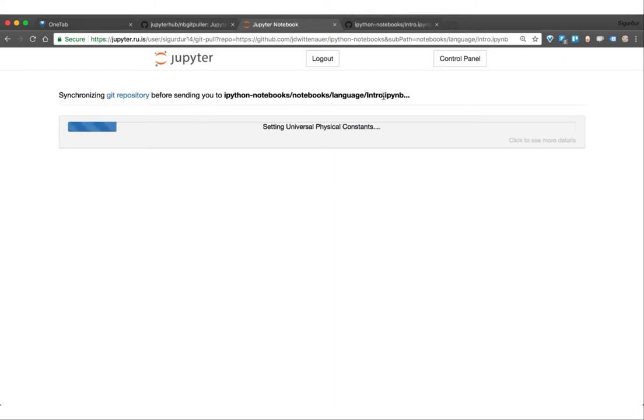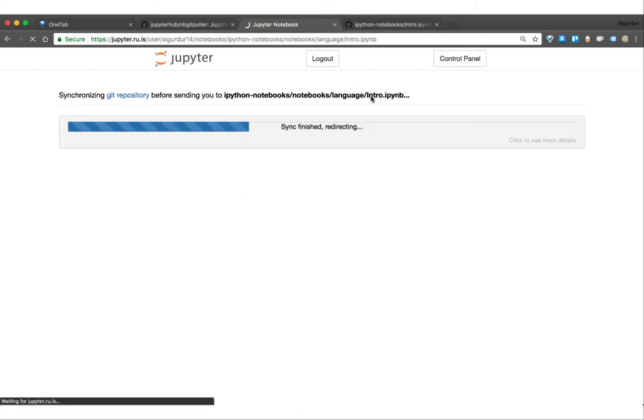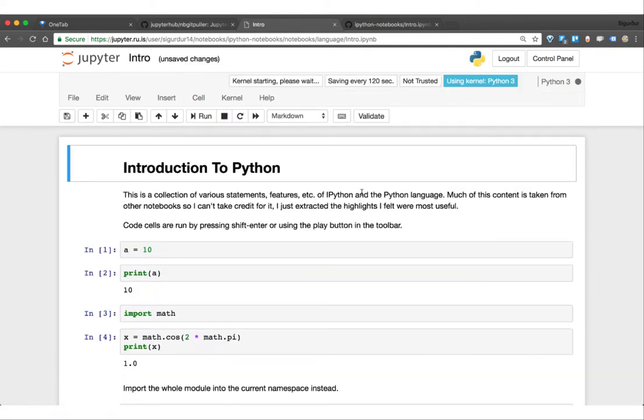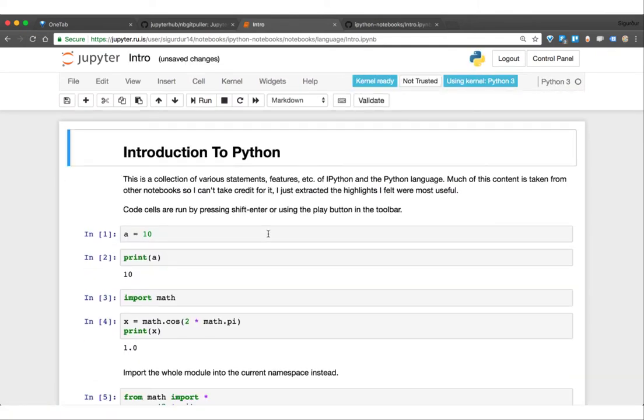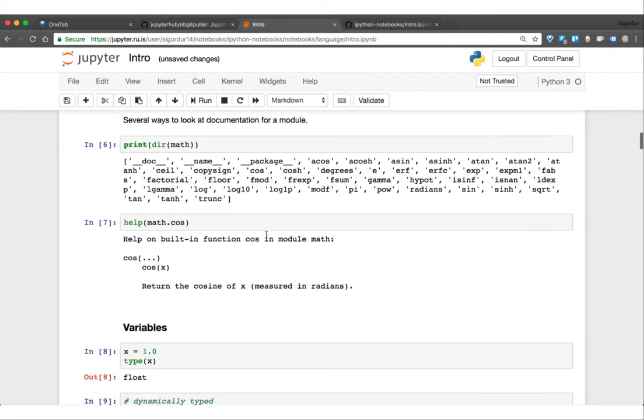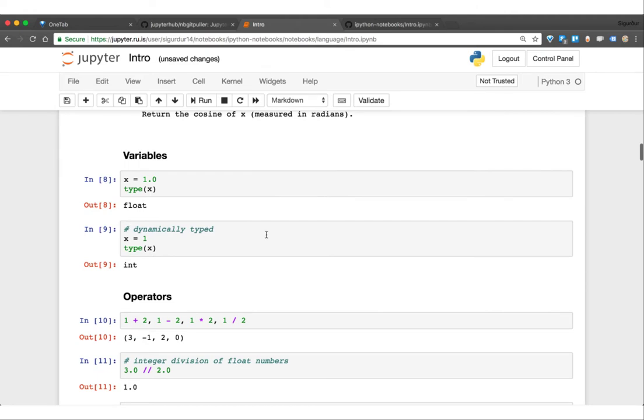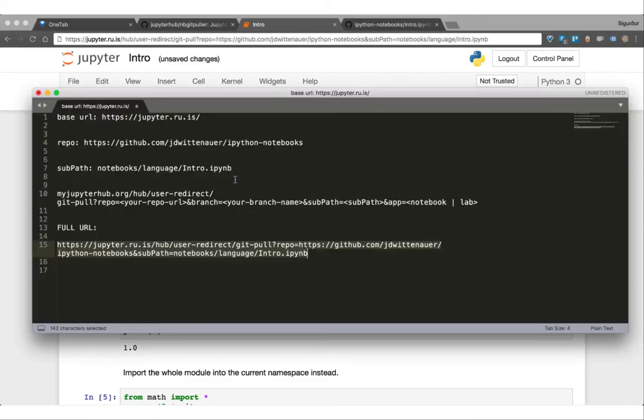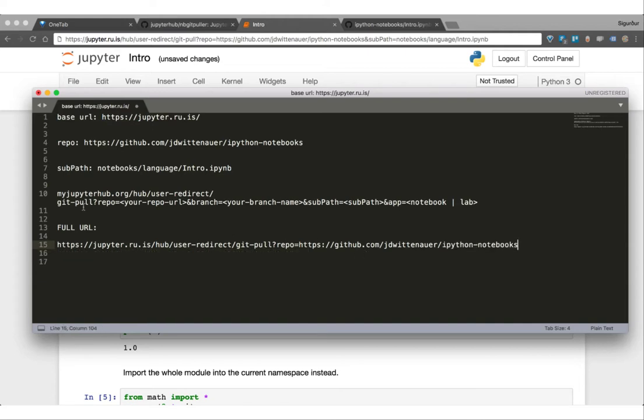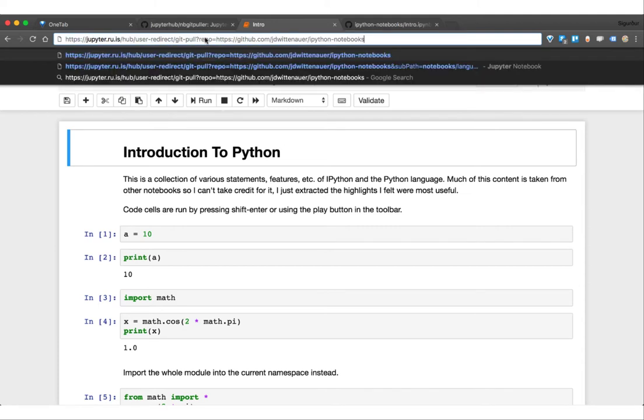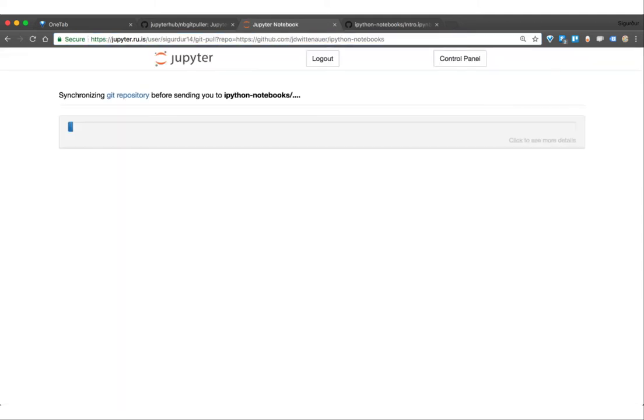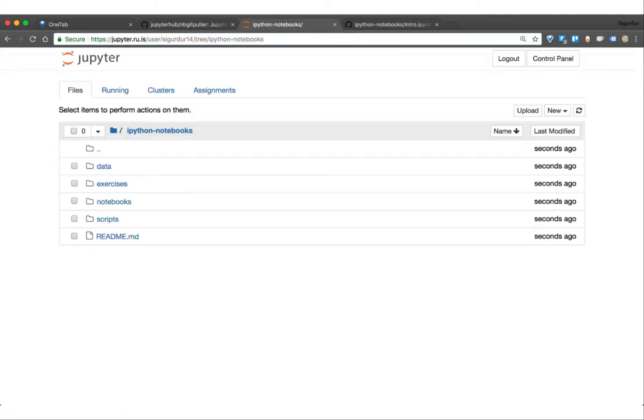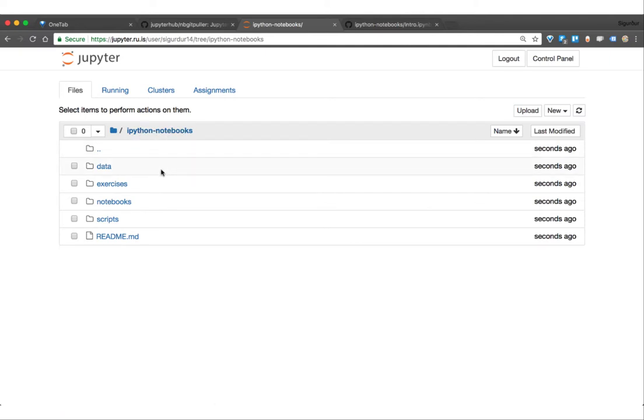Now when you think about it, this is very handy for people who are not familiar with Git, like first year students or people from other fields. Now we're going to try the URL without the subpath. And as we can see now, it's sending us just to the base folder of the cloned repo.